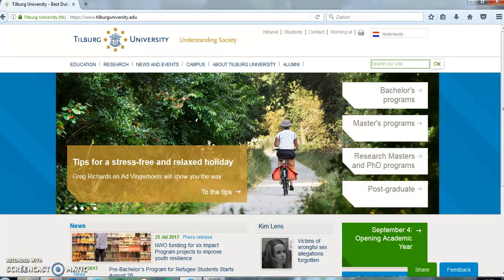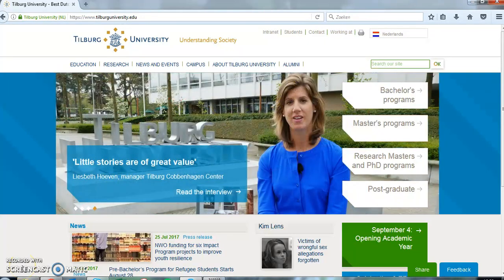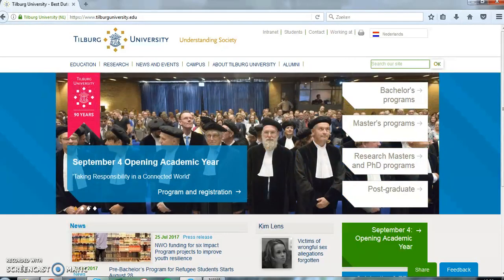As a student of Tilburg University, you have access to all the computers on campus. We will now show you how to log into the individual student portal.